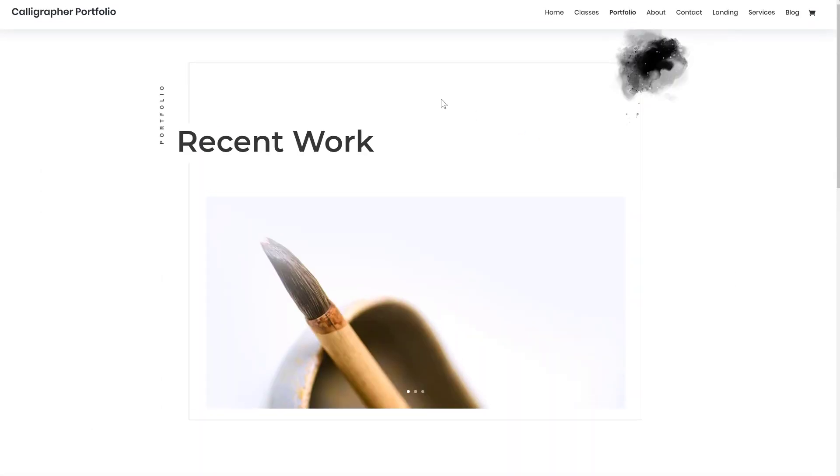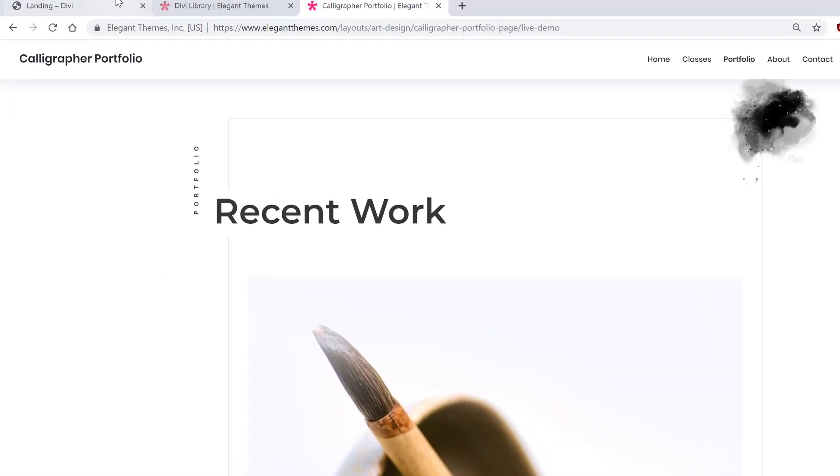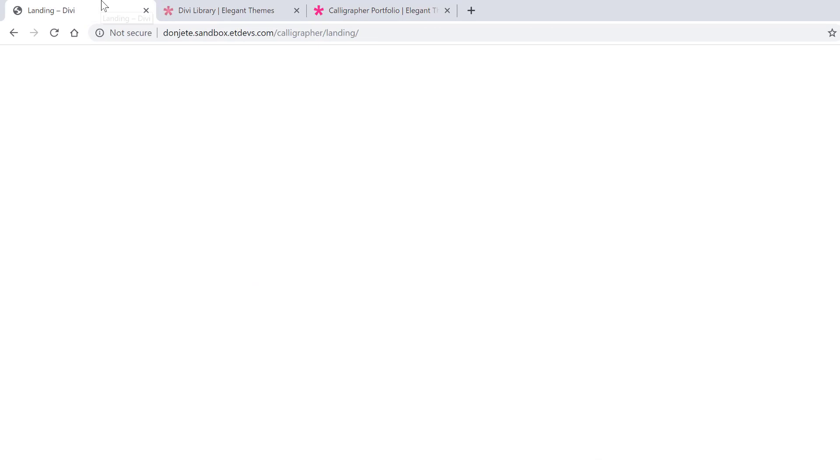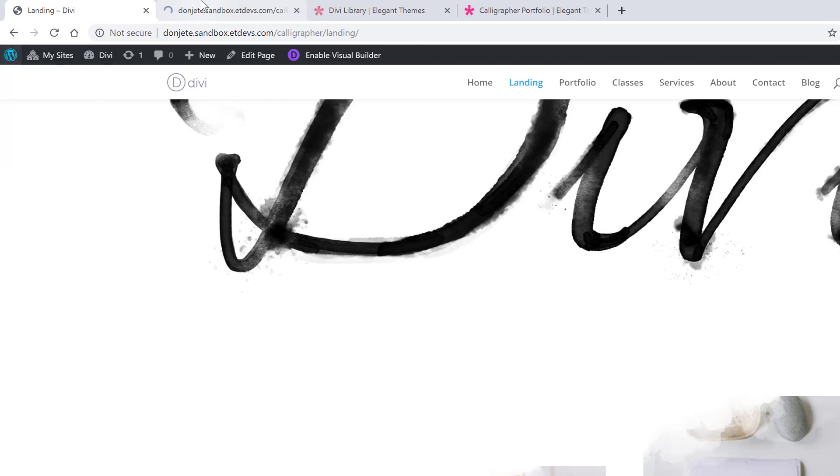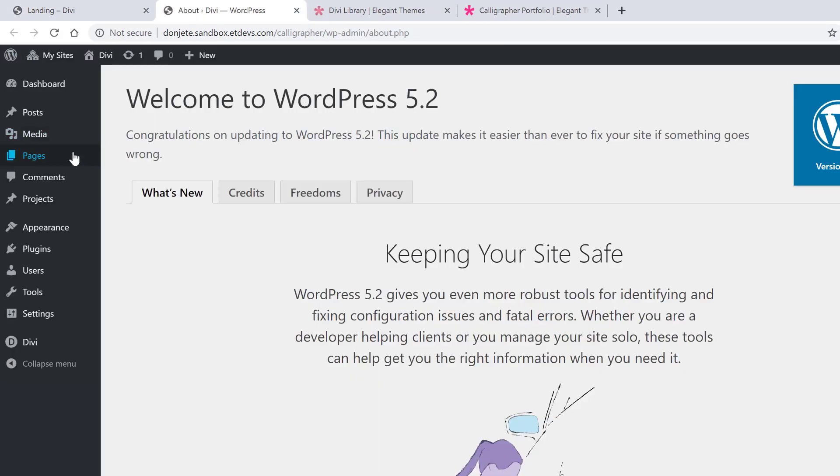So if you want to use this on your WordPress website, you can go back to your WordPress dashboard, go to Pages, Add New.